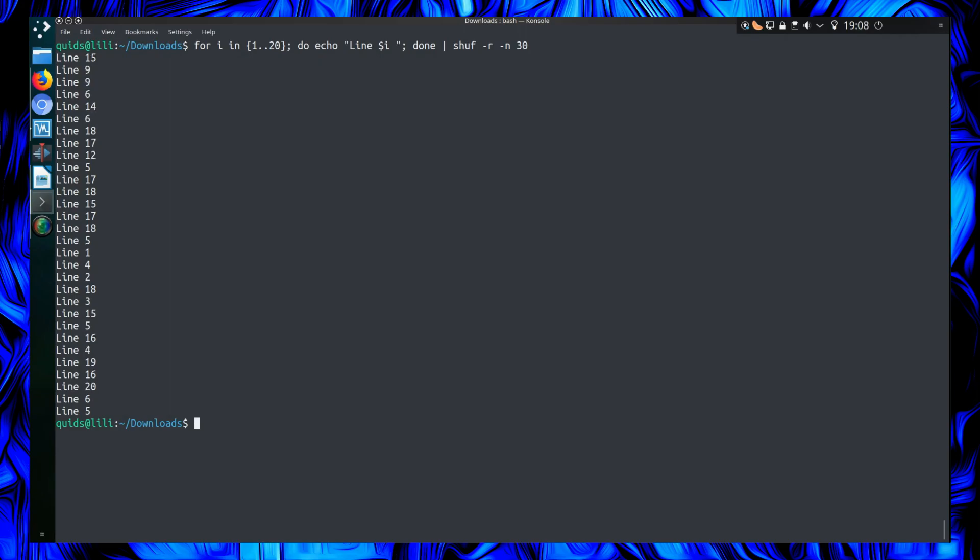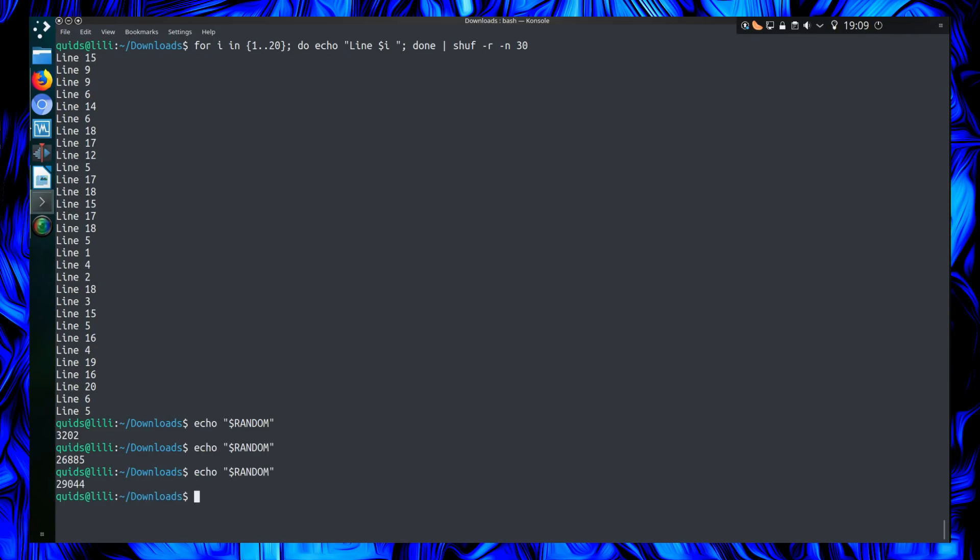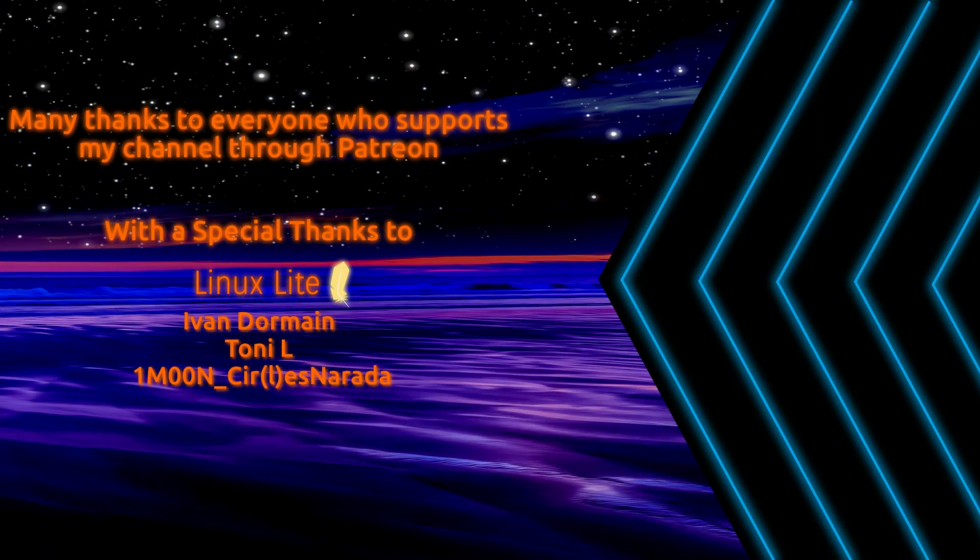So that was an obscure command in the Linux terminal. Not sure I can quite see a use of it. If you want a simple way of doing a random number, you can always use the variable random, which is random, a 16-bit random number. That was a look at the shuff command, thanks watching. I'll see you all later.